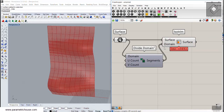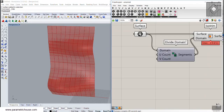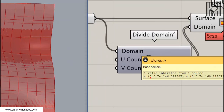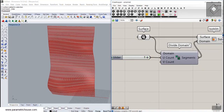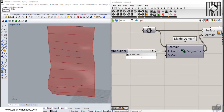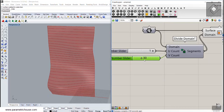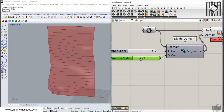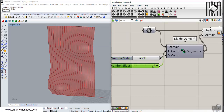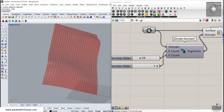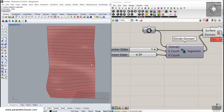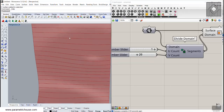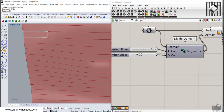The divide domain 2 takes the segments and divides the domain — whatever it is, from 0 to 146 or 0 to 160 — into the UV count. I'm going to give this a 1 for the U count and 30 for the V count. You can see how easily you can divide this into strips, or change the UV count for vertical strips. Let's get back to horizontal strips.